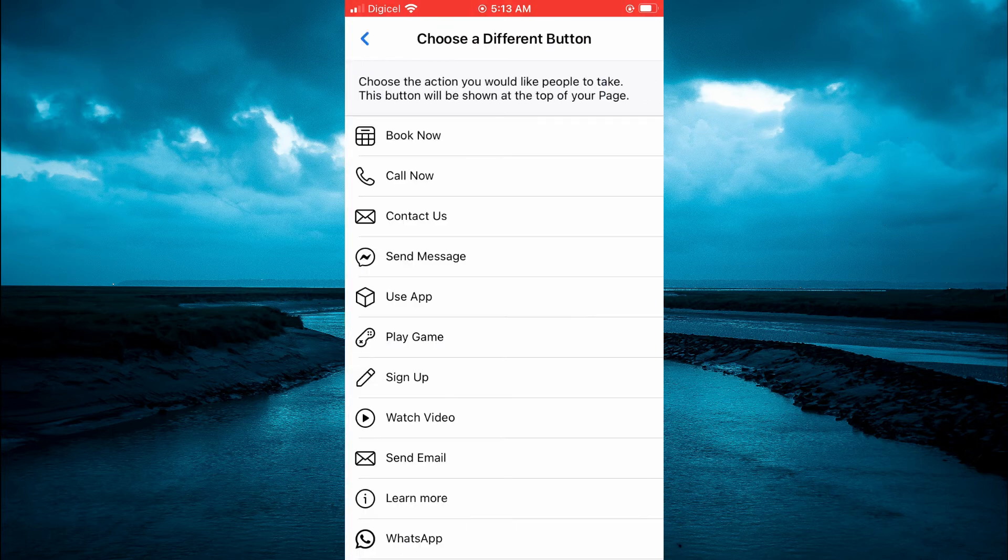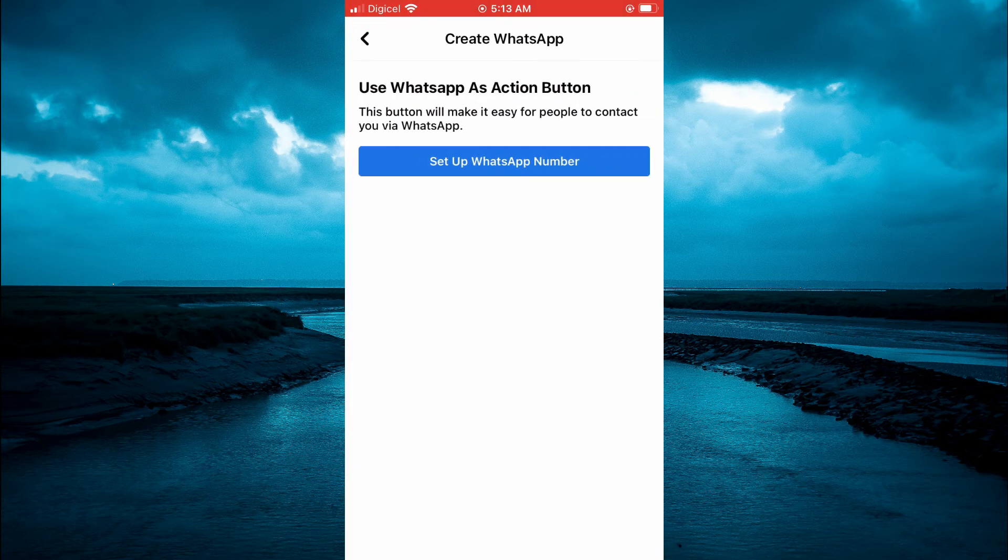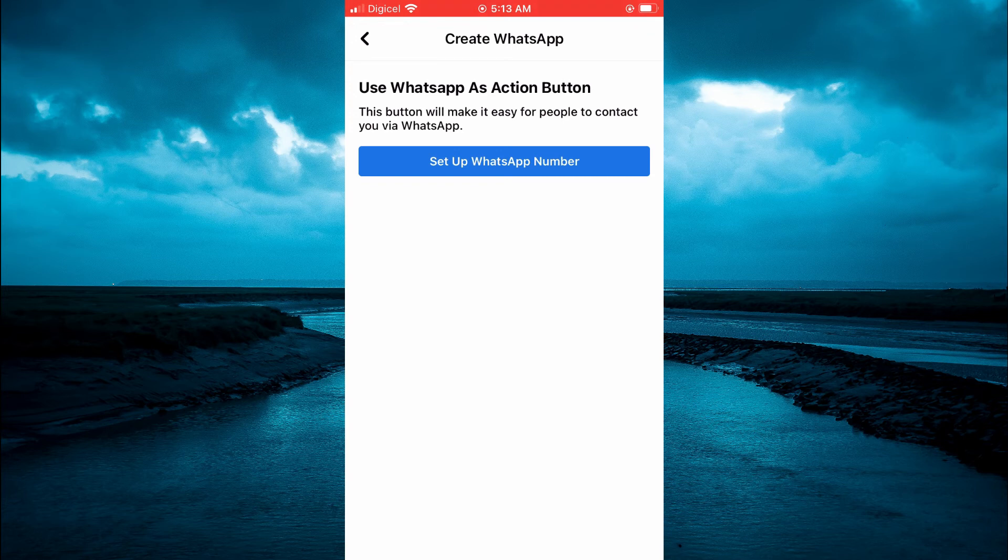Tap on that, and from here, simply select WhatsApp - it's at the bottom of the page. Then you'll see the option Use WhatsApp as Action Button.